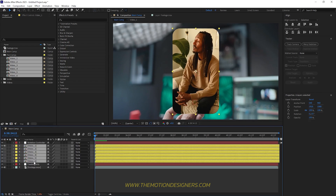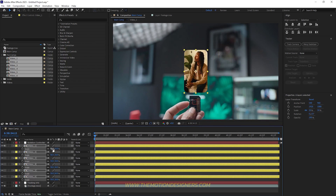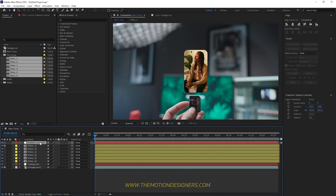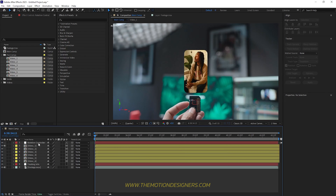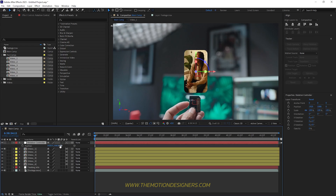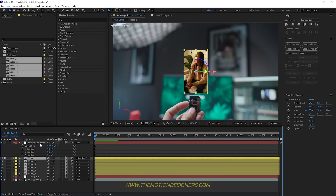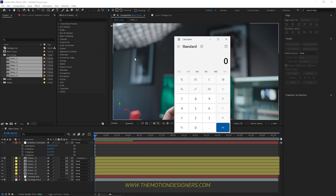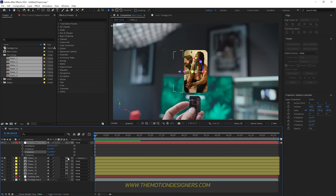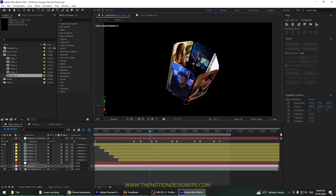Select all the videos, hit S to bring up scale, and scale them down to 50%. Select the controller and all the layers and make them 3D layers. Select only the controller, hit P to bring up position, and set the Z value to 500. Hit R to bring up rotation. We need to do some math: 360 degrees divided by 6 videos equals 60, so we'll input 60 as the Y rotation increment to position the videos in a circle.